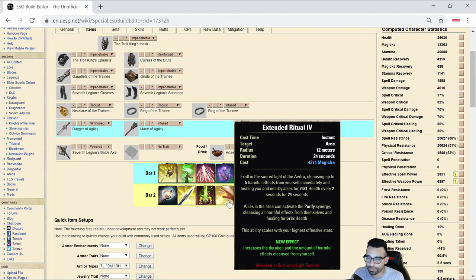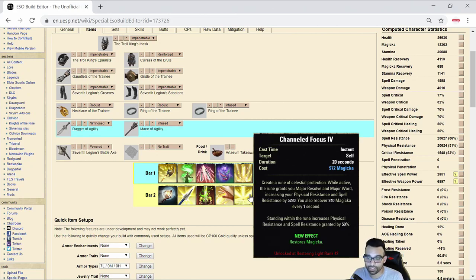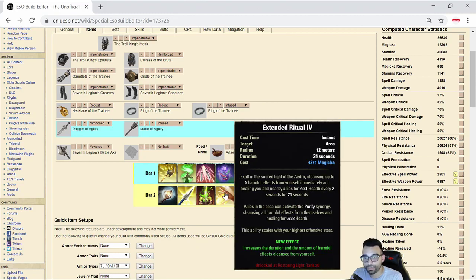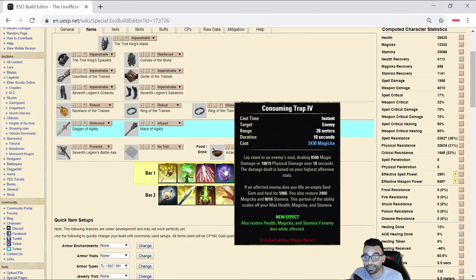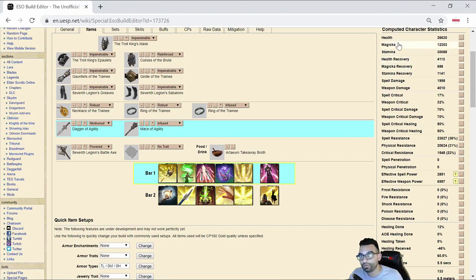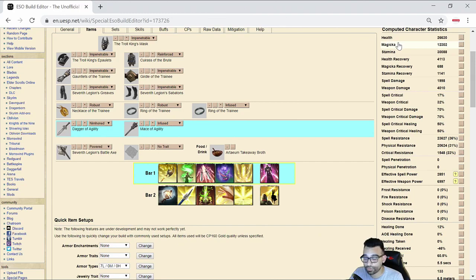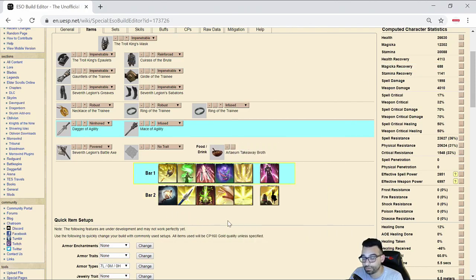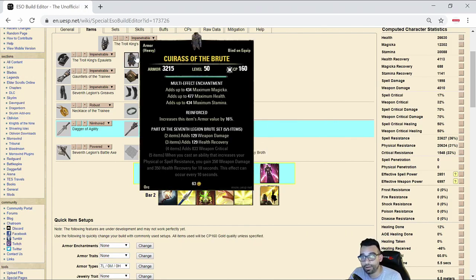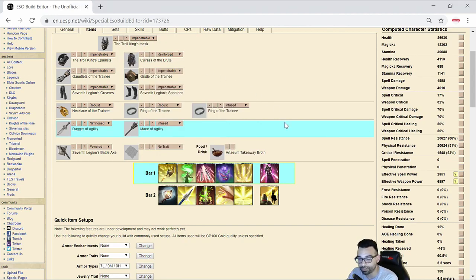For this particular build, I decided to go Channeled Acceleration. I wanted high Magicka uptime for more cleanses as well as for utilizing Race Against Time as needed as well as being able to make really good use of Consuming Trap without literally obliterating our Magicka pool. 12K is a good amount but with the really low Magicka recovery, if we didn't go this route, we wouldn't be able to utilize a lot of these abilities reliably, which is why I went this route. This ability will also proc the ability from the passive from 7th Legion.